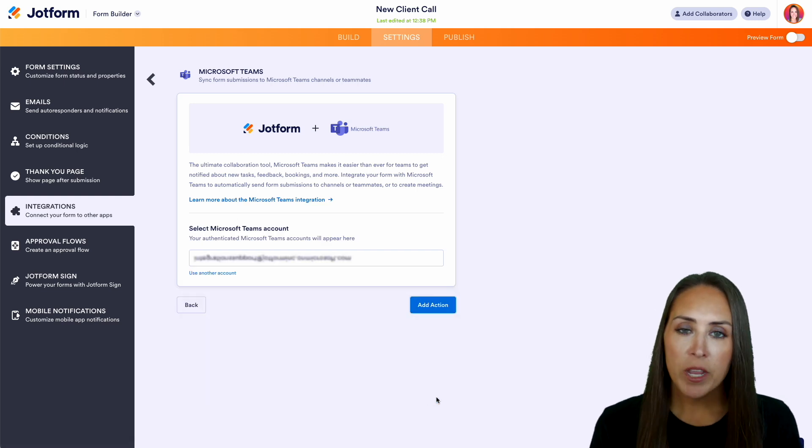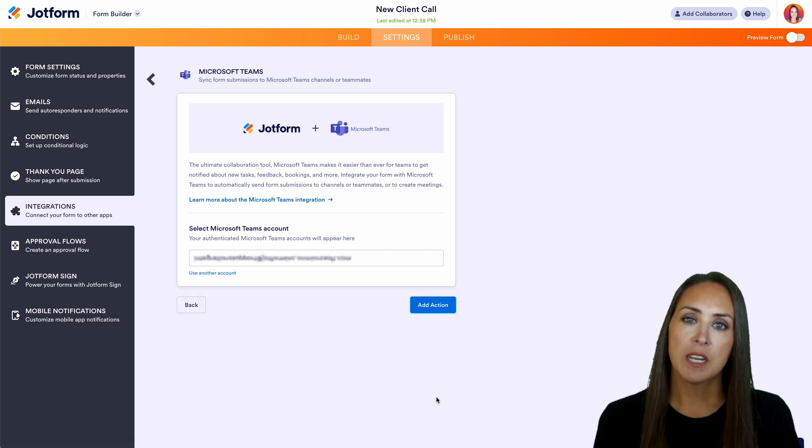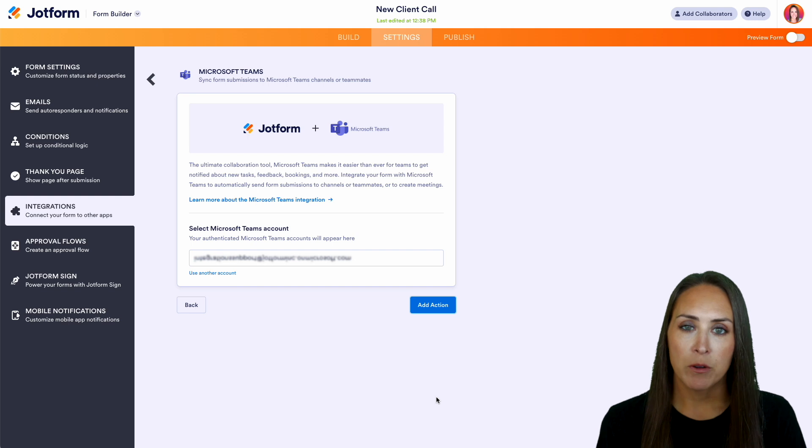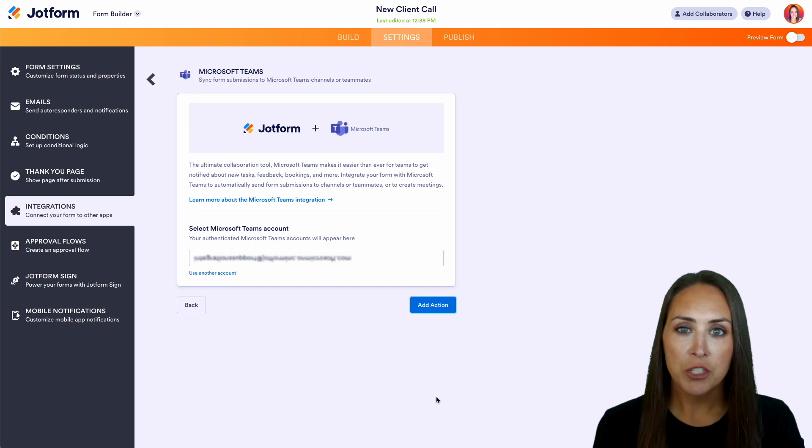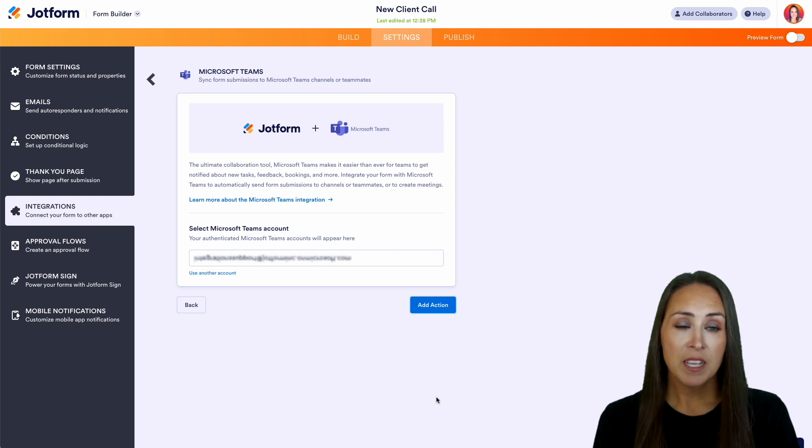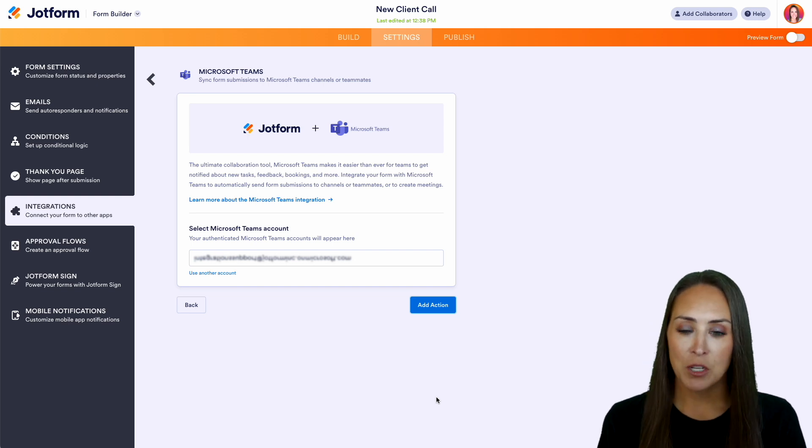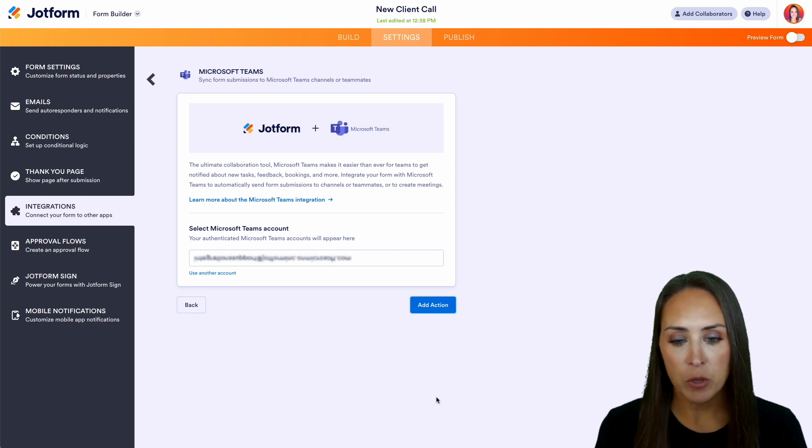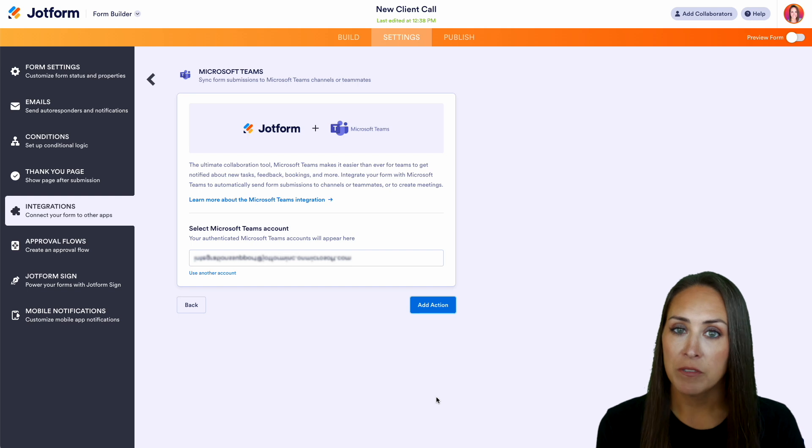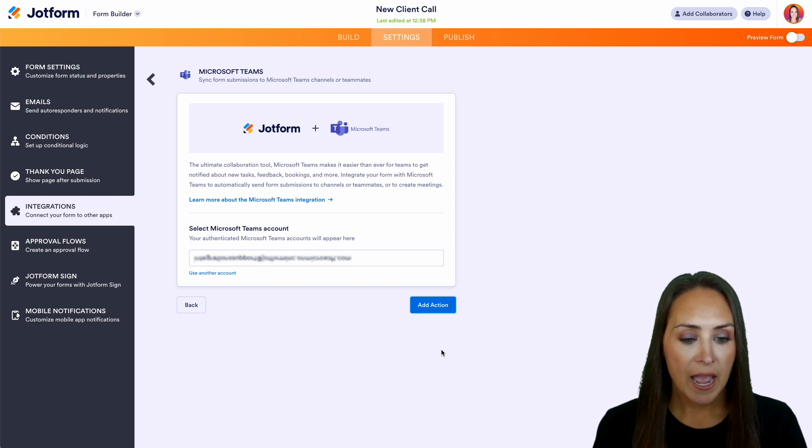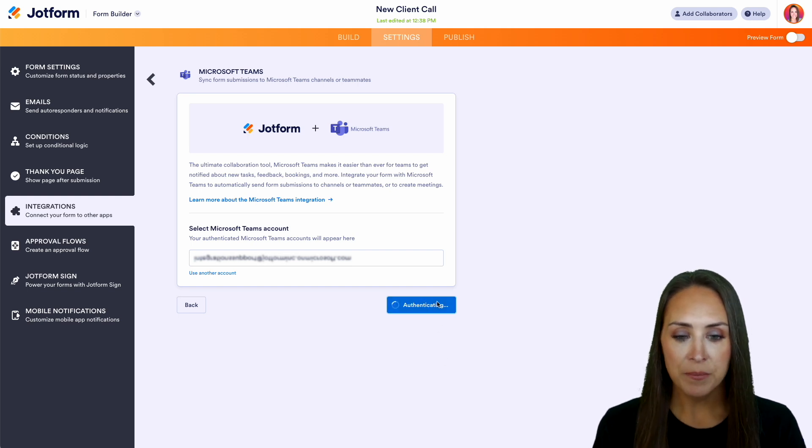Now at this point, if this is your first time utilizing the Microsoft Teams integration, you'll want to authorize your account. Since I've already done so, it's automatically pulling my Microsoft Teams account information. So I'm going to add an action.